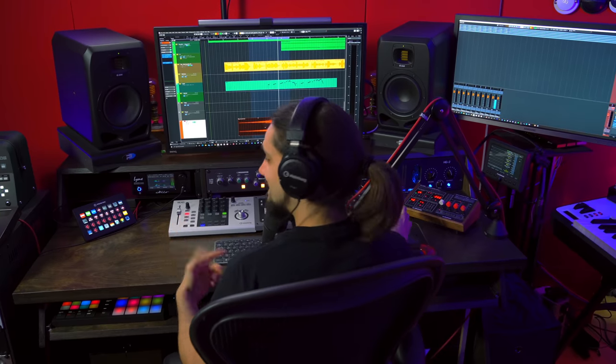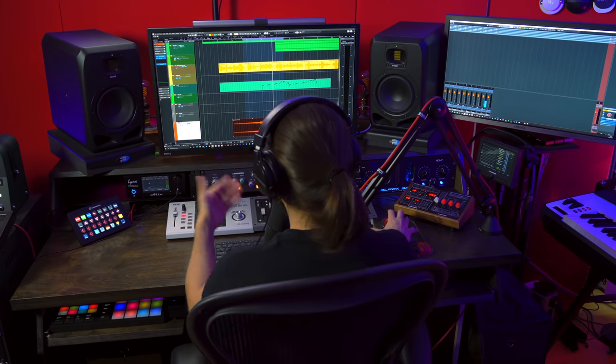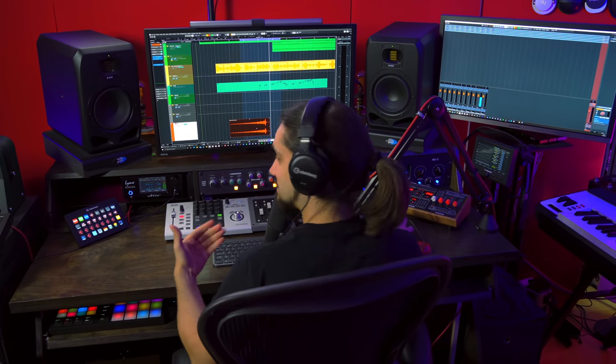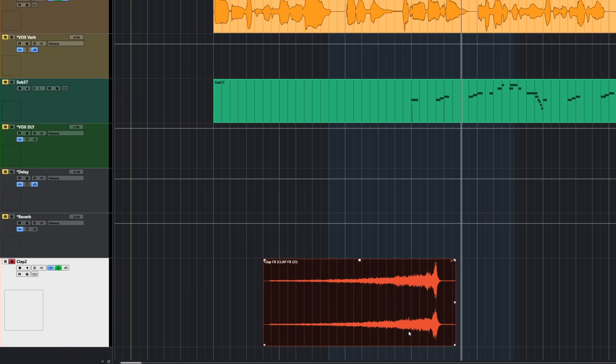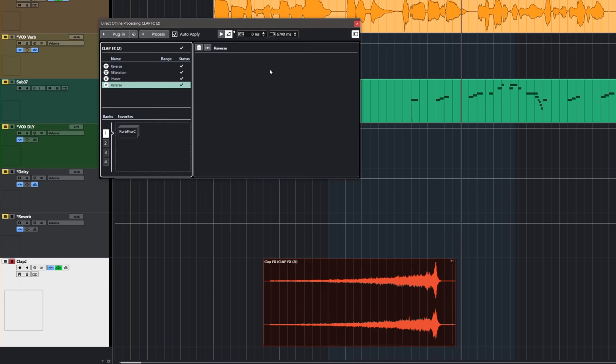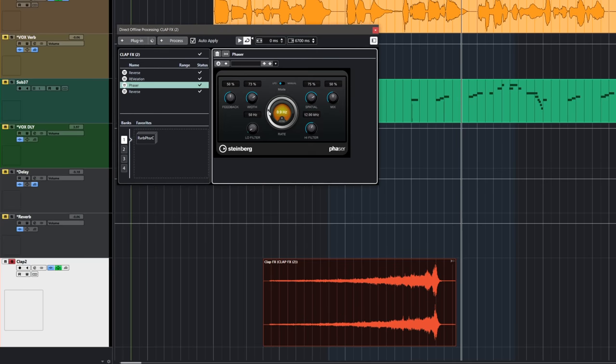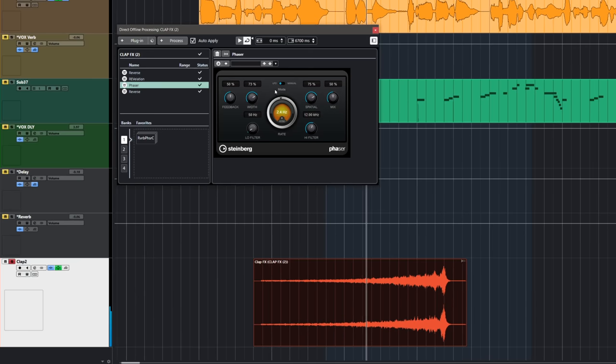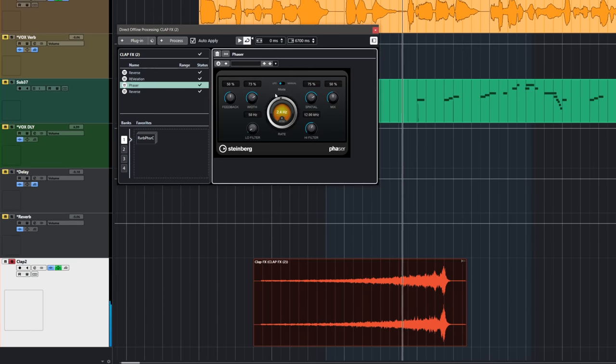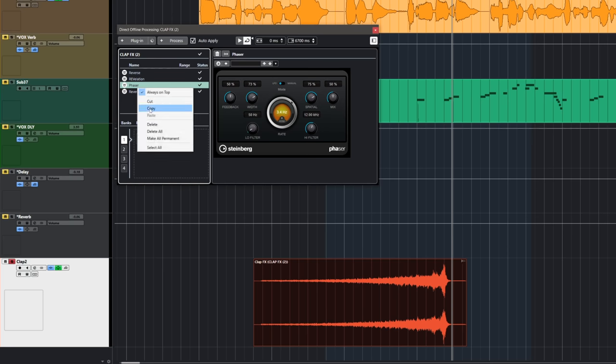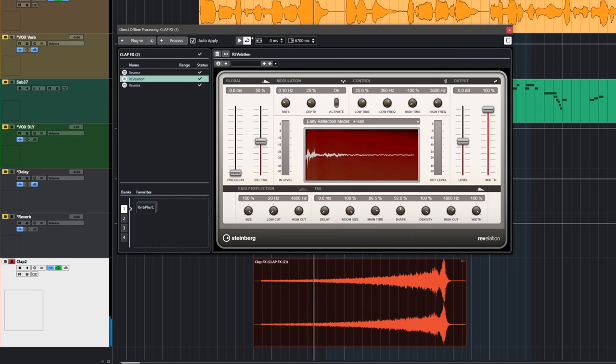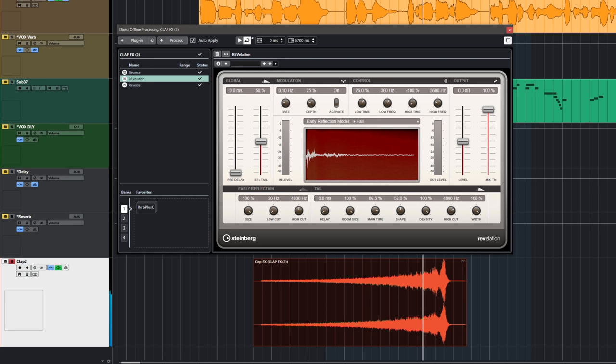And this doesn't take any resources. This is all bound to audio. Now let's say that I come back to this project later on. I can still click on this event, hit F7 and I can see everything that I've done. And I can even change the settings of my plugins after the fact, like this, or even remove a process altogether. Incredibly powerful.